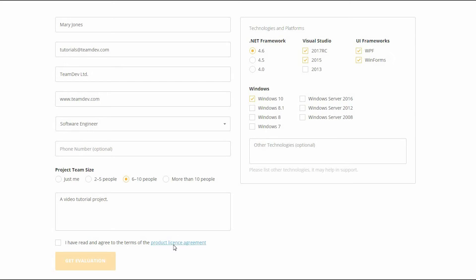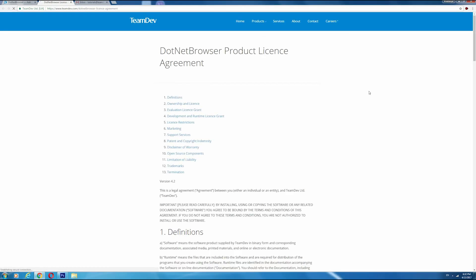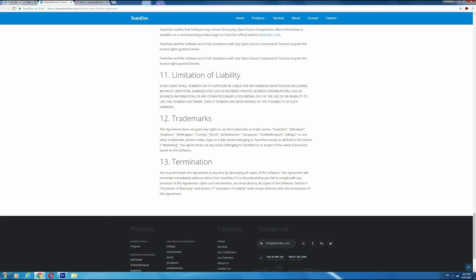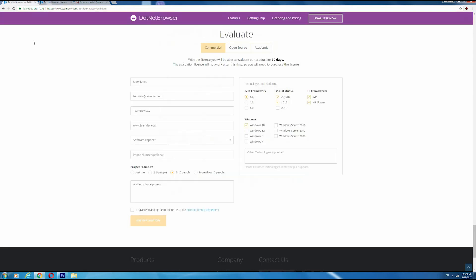Now you need to read the product license agreement, verify it by checking the checkbox, and hit the Get Evaluation button.